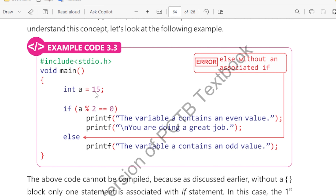If you remember from the last example — you can see it in the previous video — I have written an example in which the program is given a value. We have written an example and this program contains an amount of value.